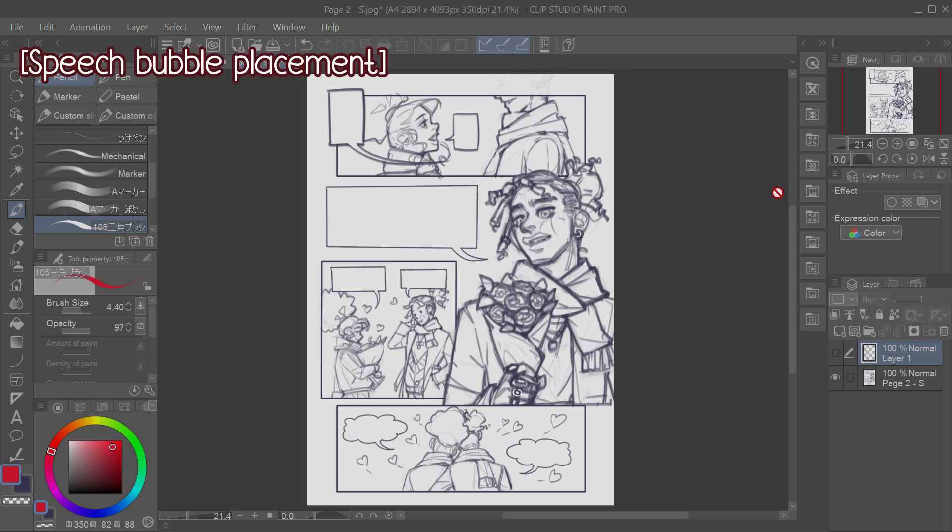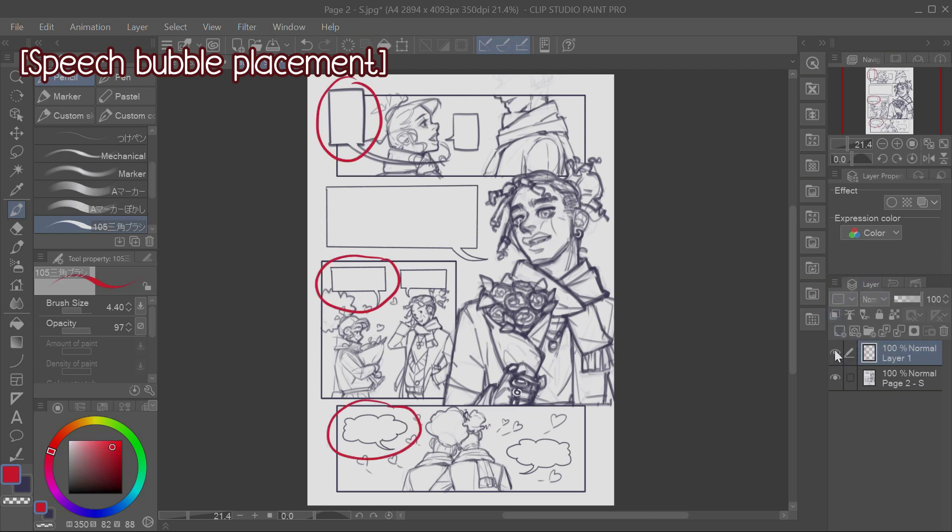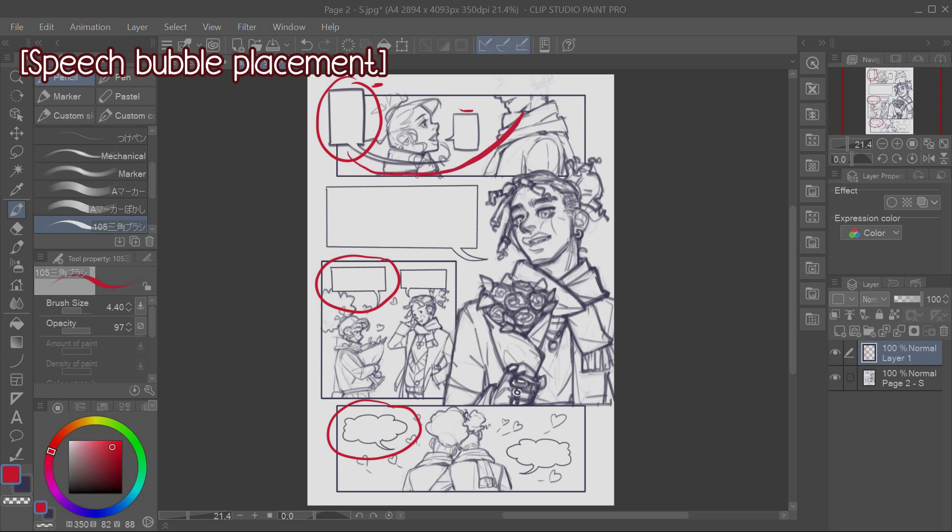One rule of speech bubble placement is that the bubble of the person speaking first should most of the time, if not always, be higher than the person speaking after. And if you noticed, I've applied this rule throughout the whole page. Even here in the first panel, where Luna is the one placed before Nadir, since he is the first one to speak, not only his bubble is the first one, but also it's higher than Luna's. And it also creates a nice flow for the panel.